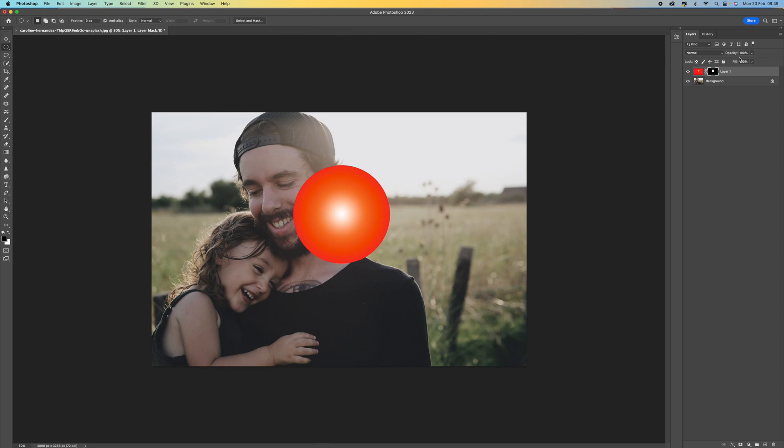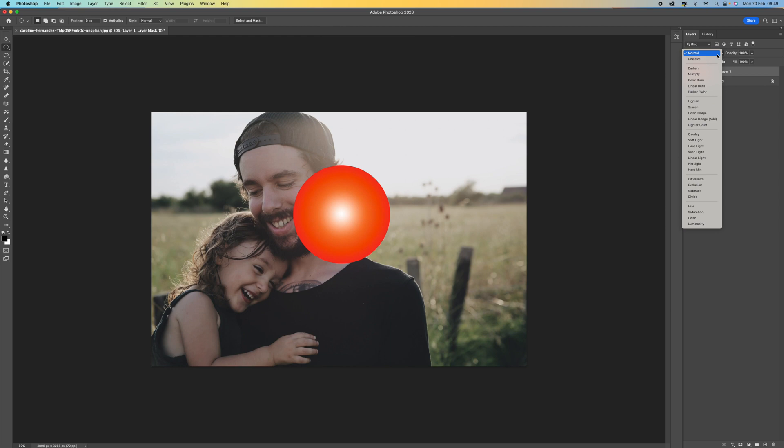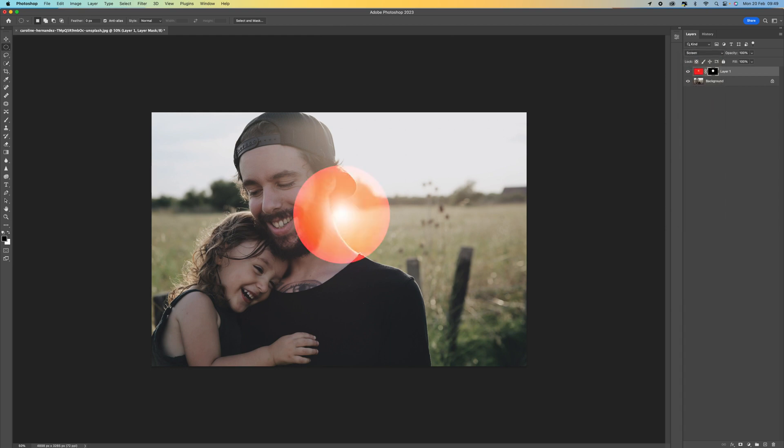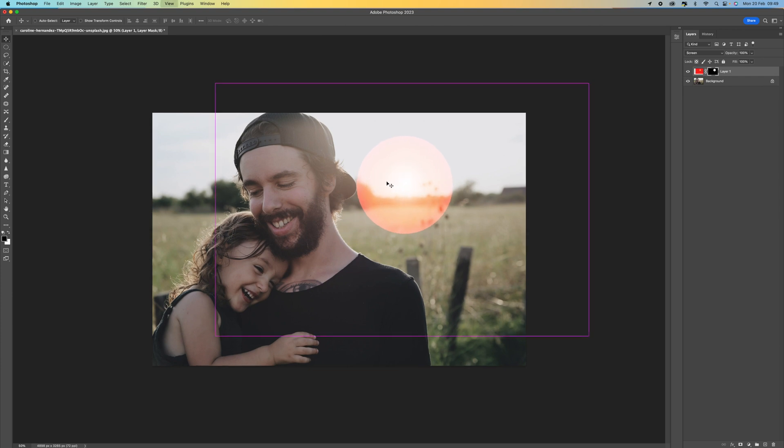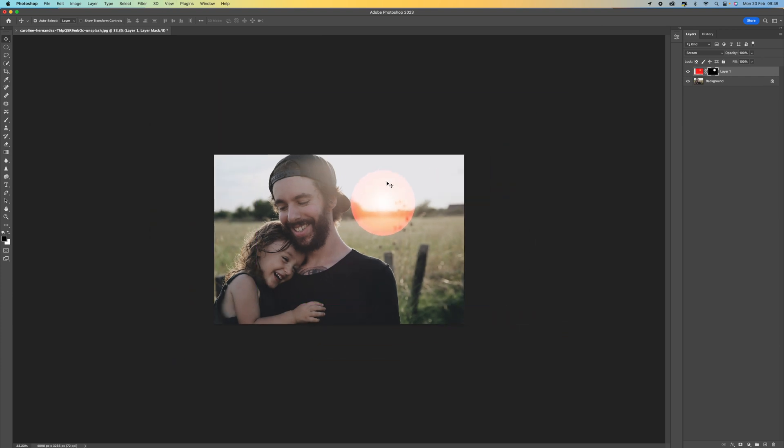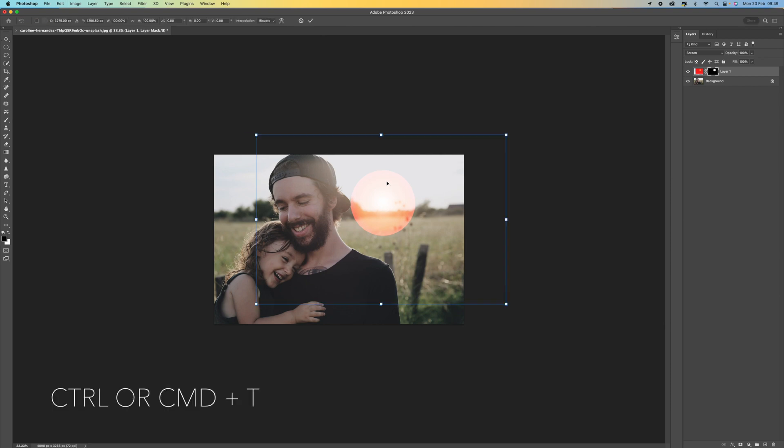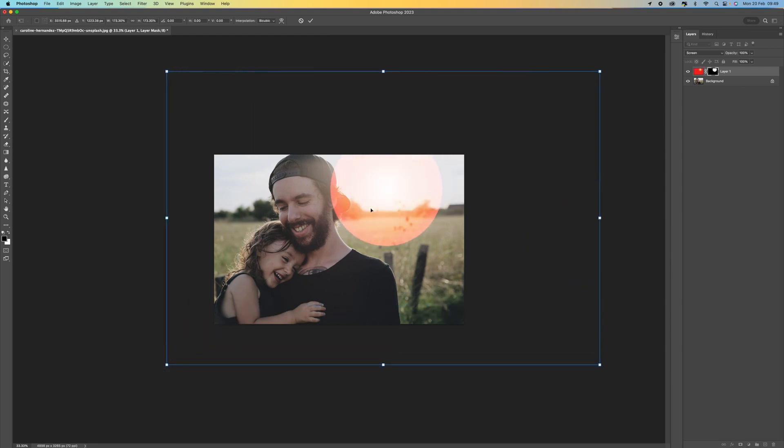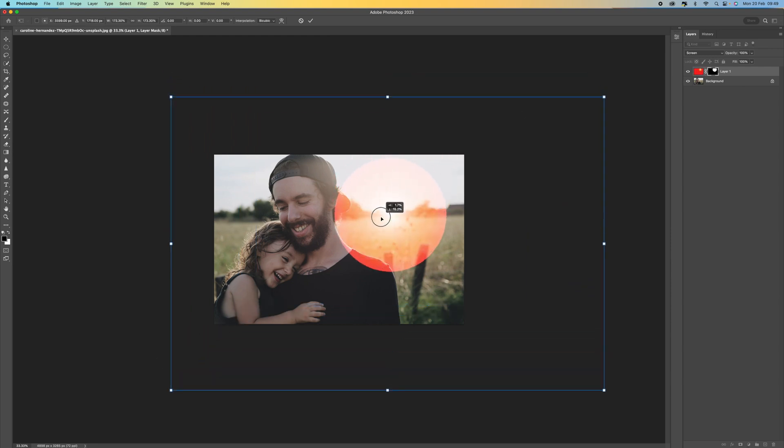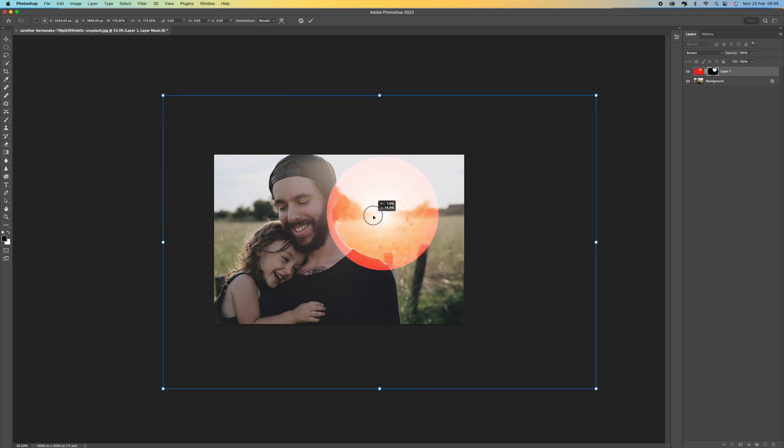Come up to the top here and change the blending mode to screen. That's given us a little bit of a better blend. Now we can use the move tool and position this wherever we want. If I press control command T to transform and hold down the shift key so we keep the proportions, we can actually make this bigger as well. Let's make this a little bit bigger and position it around there. You can move this around as much as you want.